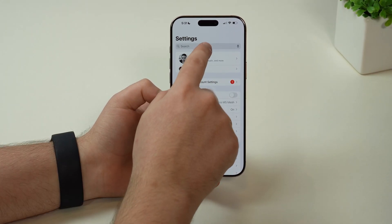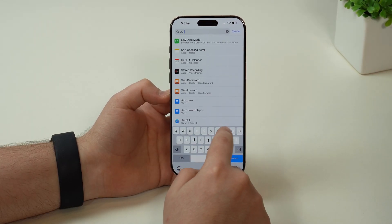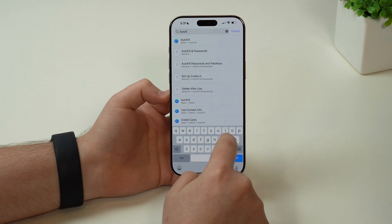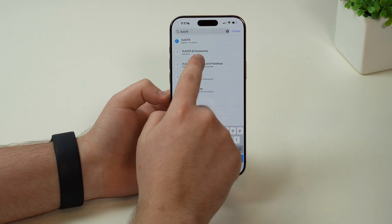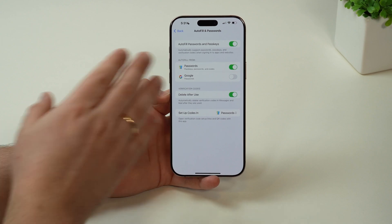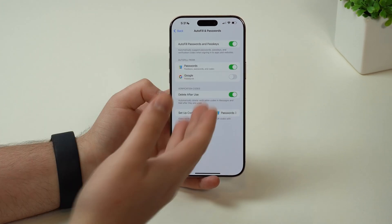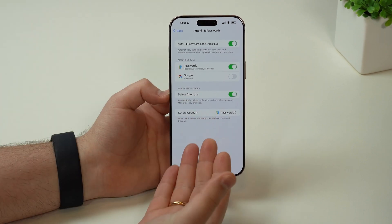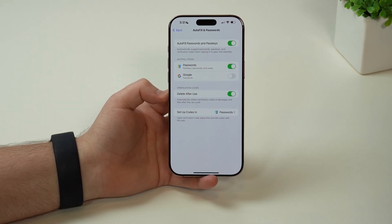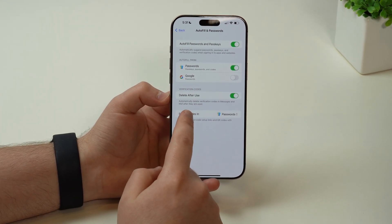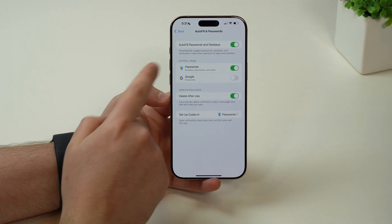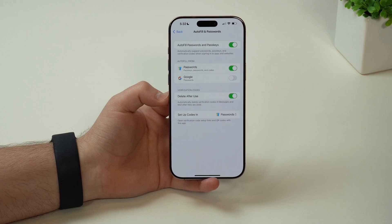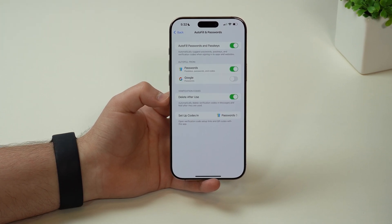Again here in our settings, let's go to search and then look for autofill and passwords. Now in iOS 18, we have a dedicated app for our passwords. And it gets even better than that, because now in iOS 18 we can actually choose other services as well to combine all of that data and give you suggestions and fill in your password.